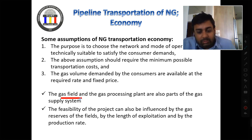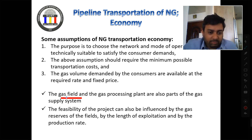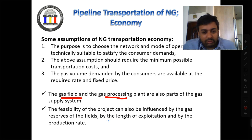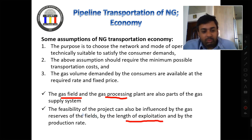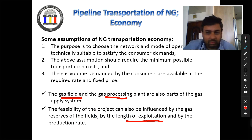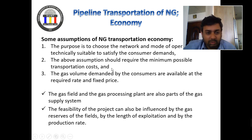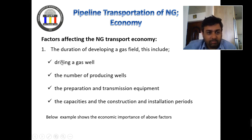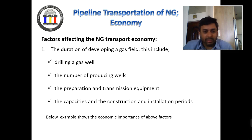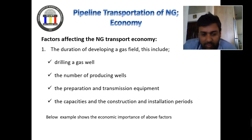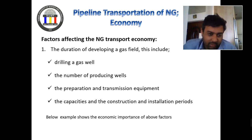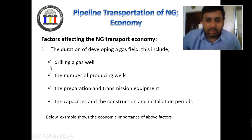Starting from the dry gas fields to the processing plant to the transmission, it all depends on the length of exploration, what your production rate should be, and how much gas you can supply. These factors are all part of the transportation of natural gas. Drilling a gas well, how many producing wells you have, how you are going to transmit the gas, and how far you are going to send it — all of this is the cost of the gas project.